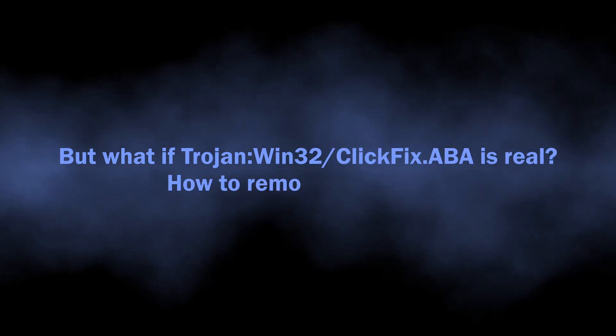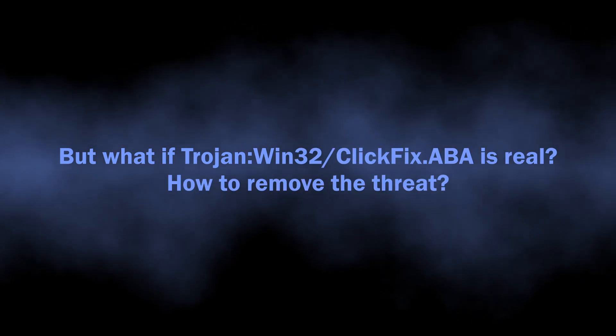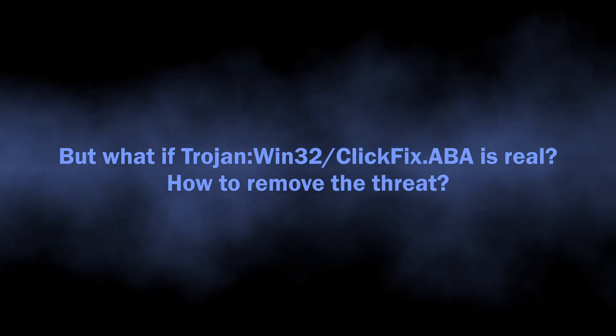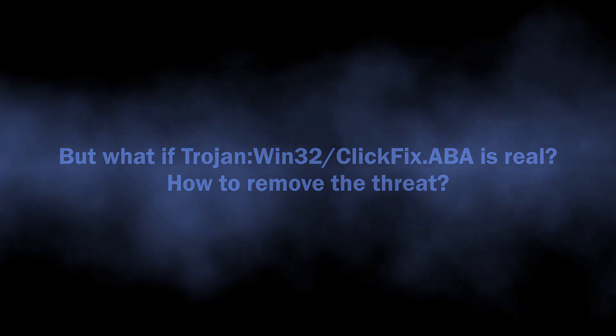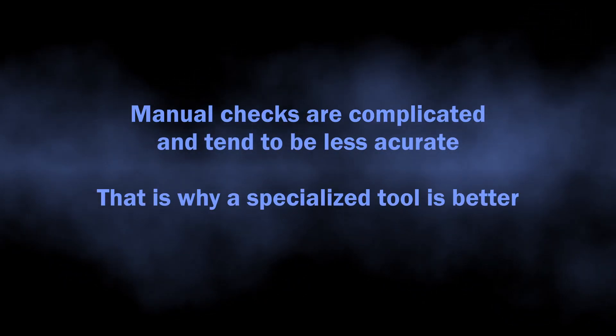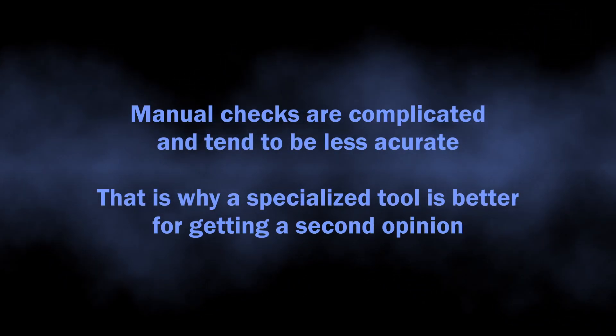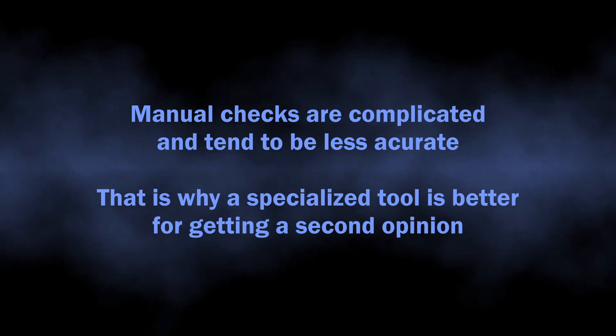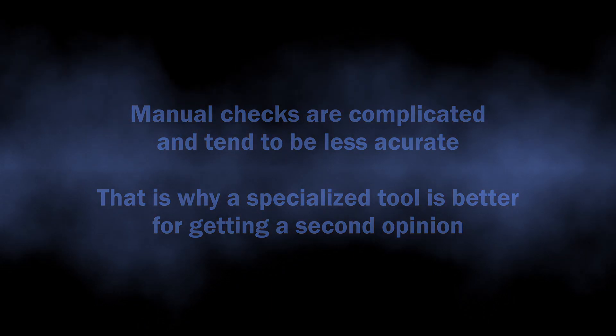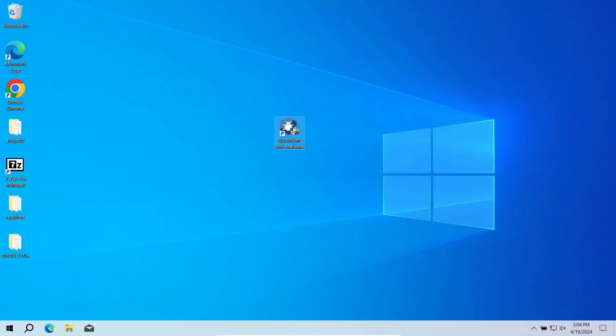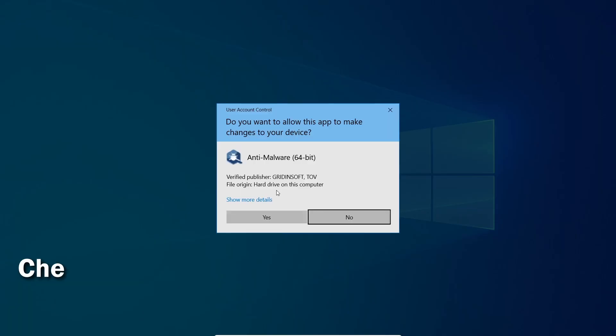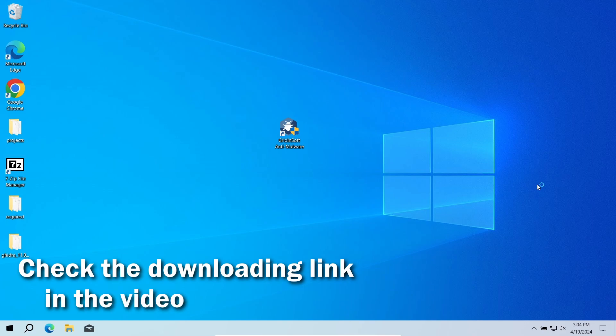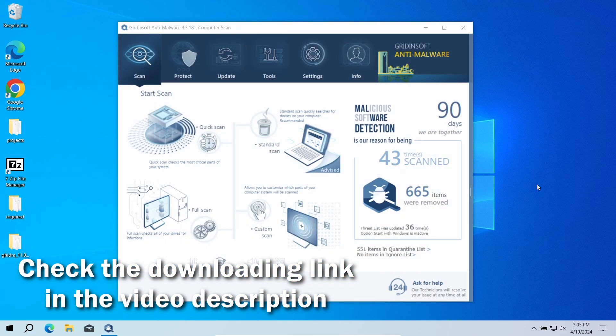But how to understand whether you should worry about the Trojan:Win32/ClickFix.ABA detection or not? Manual analysis may be complicated, especially since malicious programs can sometimes mix their files with legit applications. For that reason, I recommend running a second opinion scan with GridinSoft Anti-Malware. It will quickly reveal whether there is any threat to your system or not.